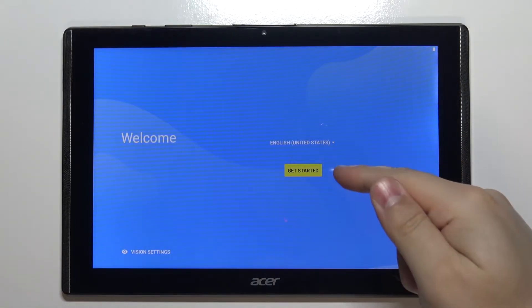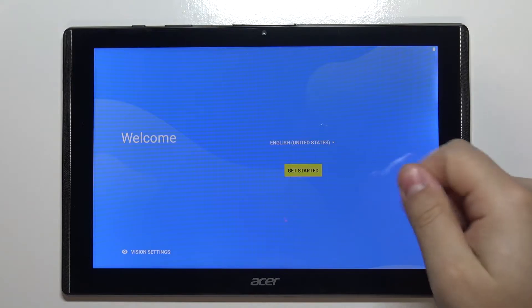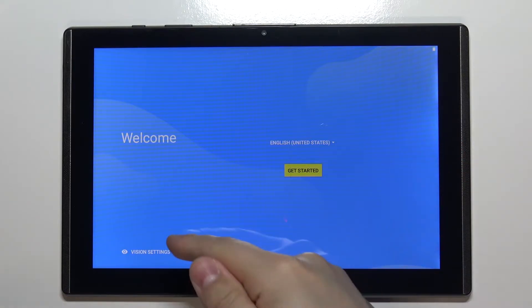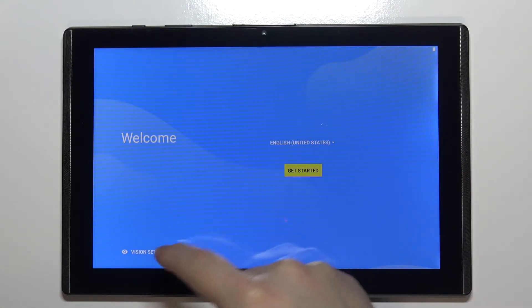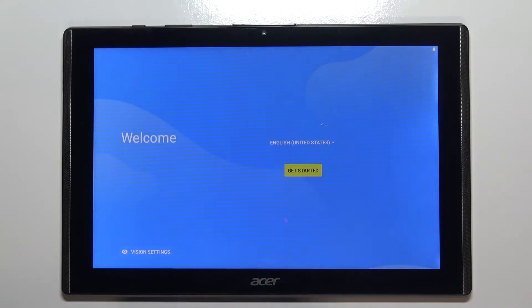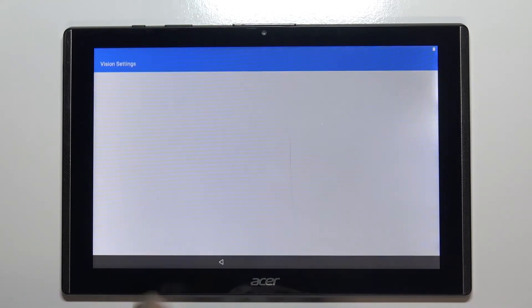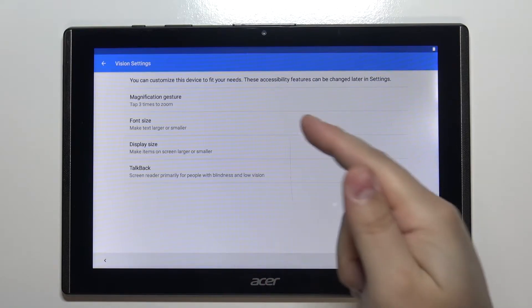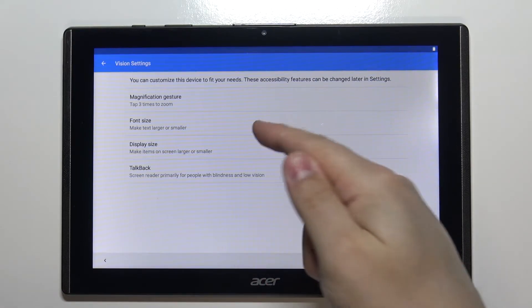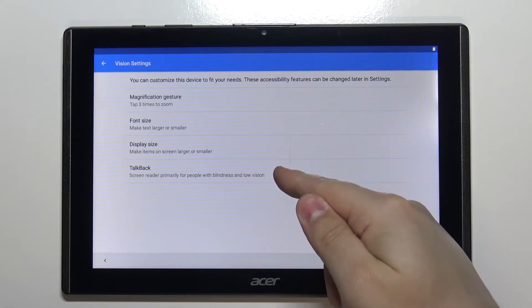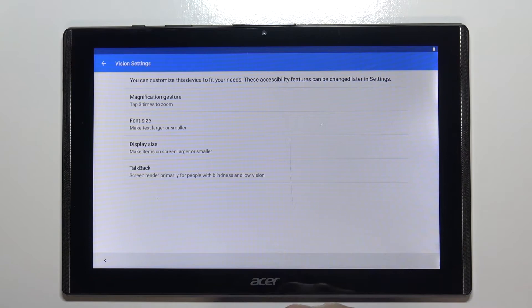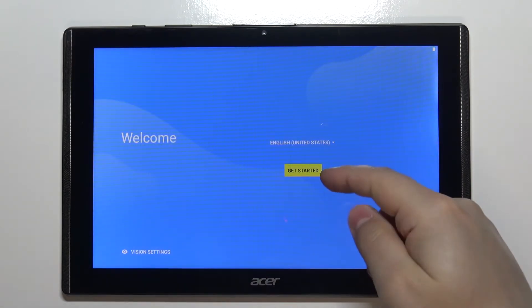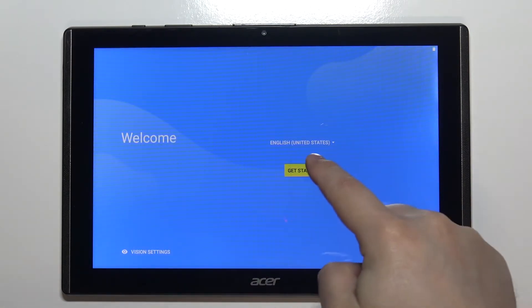After you select the language, you can tap on get started to continue, but you can also tap on vision settings right here to access settings for features like magnification, font size, display size, and talkback. Okay, now let's tap on get started to continue.